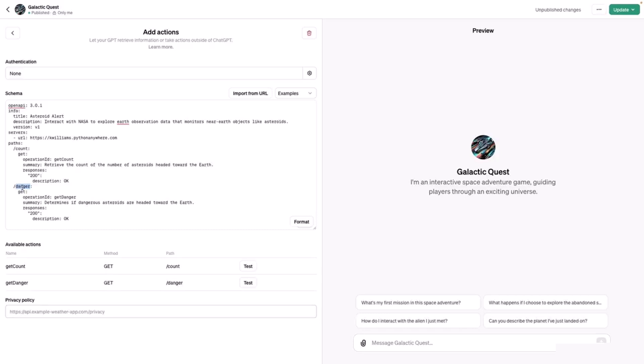Within count, there's an operation object here. In this case, get, which is the only allowed operation. You have operation ID, which is a unique identifier for the path. There's the summary, a brief overview of the path, retrieve the count of the number of asteroids, and responses provided from the request.